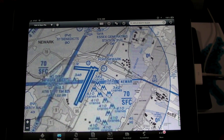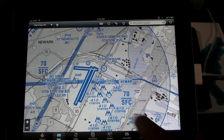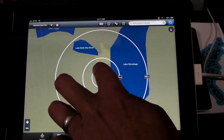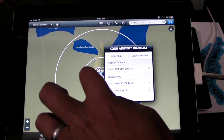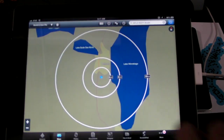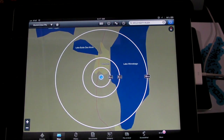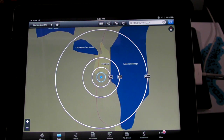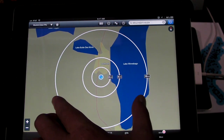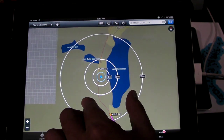And then thirdly, we have distance rings on the map, which gives you a nice easy way of judging the scale of the map relative to your current position as you're flying around — to see where the weather is relative to you and landmarks as well.